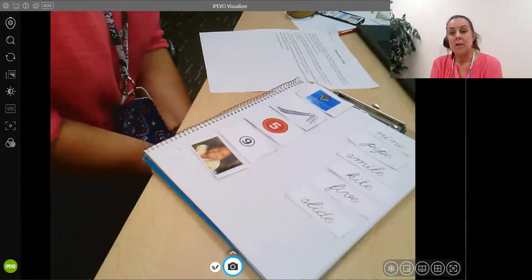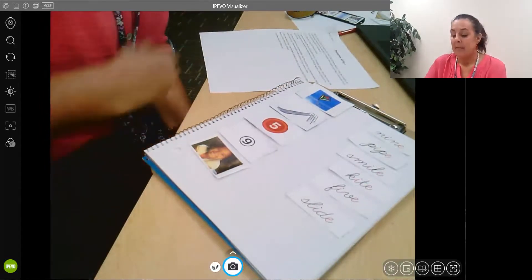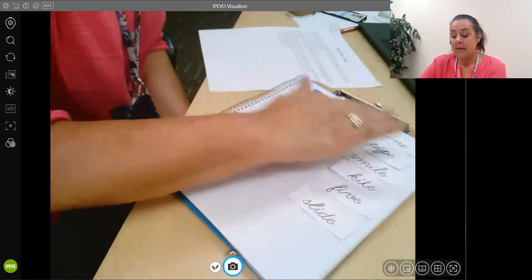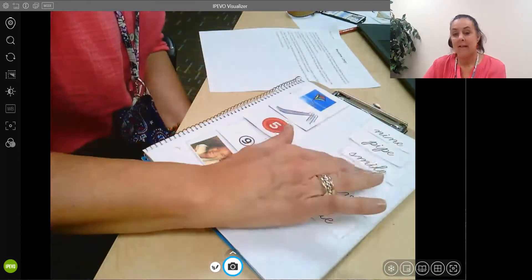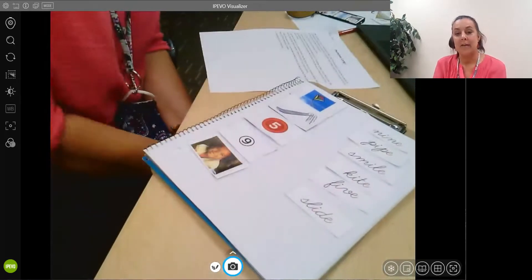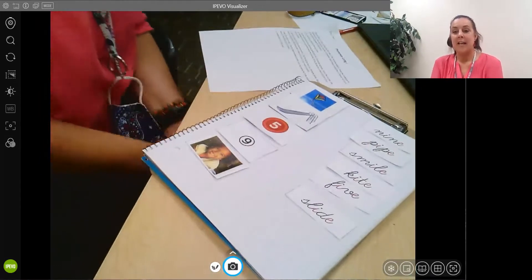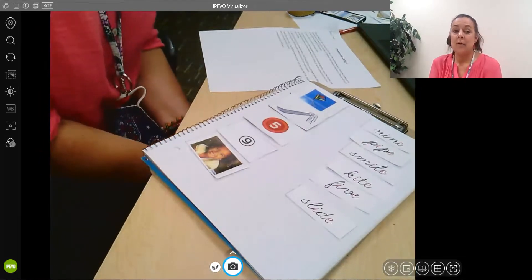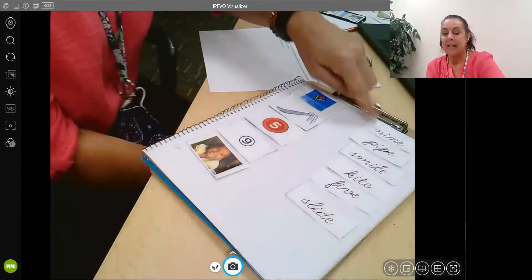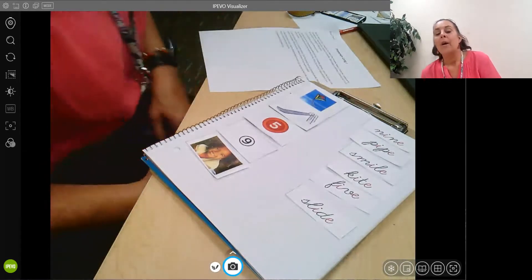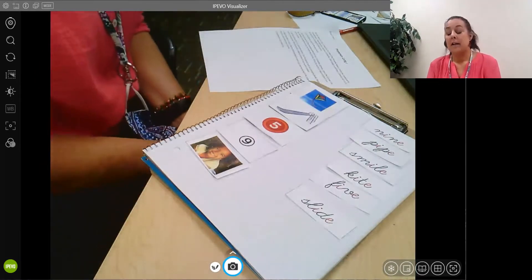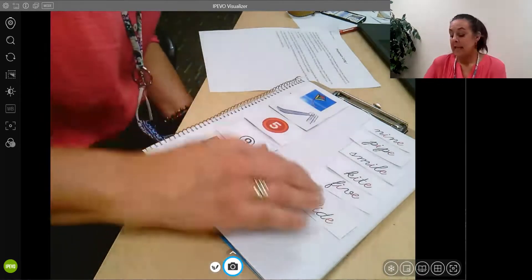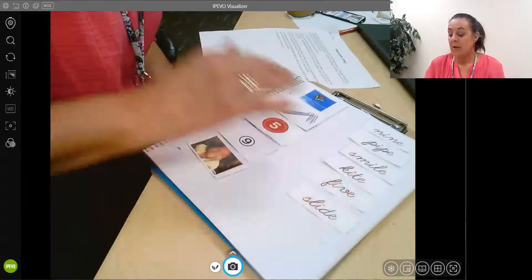And just to remind you, the vowels have two sounds. They have a long sound and a short sound. The I has the I as in igloo or the I as in nine. We are looking at the long sound with this work.